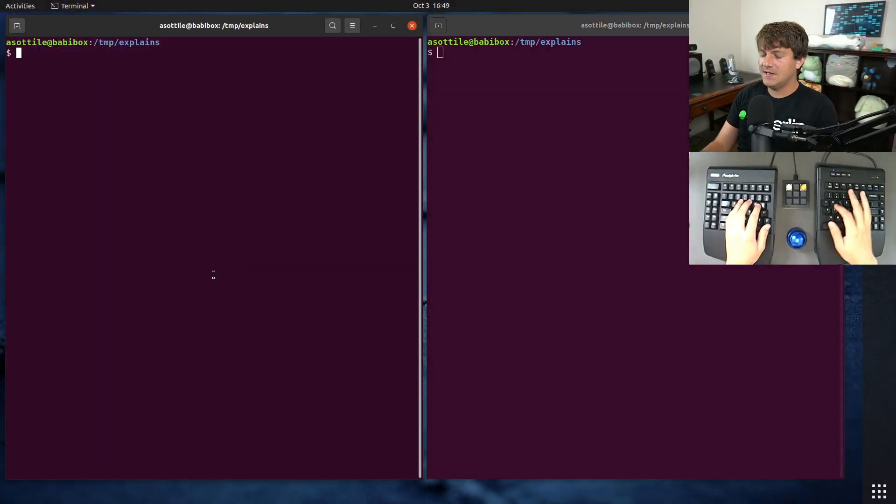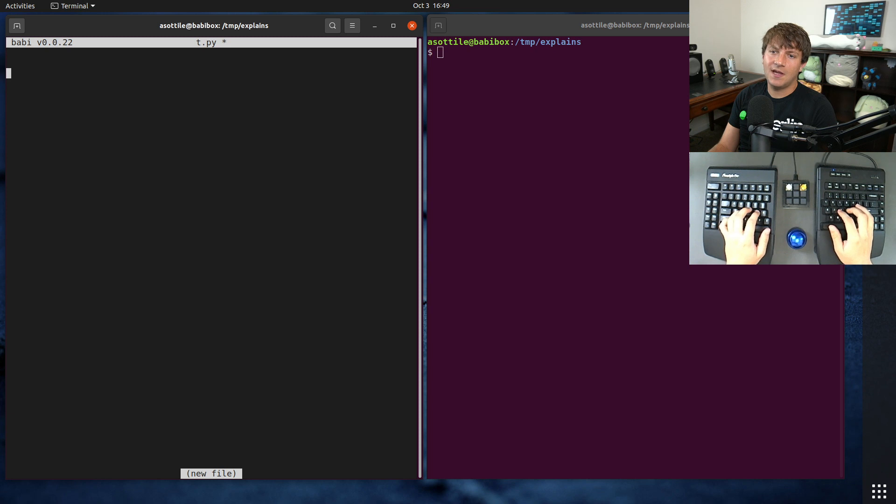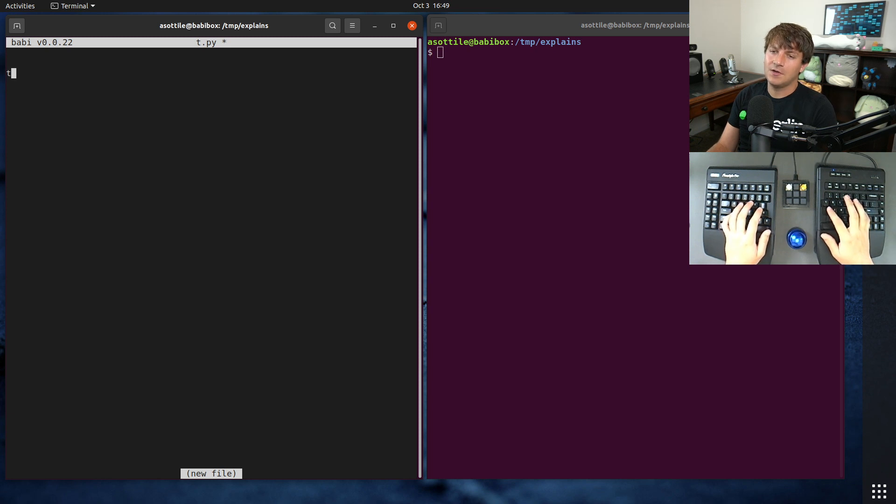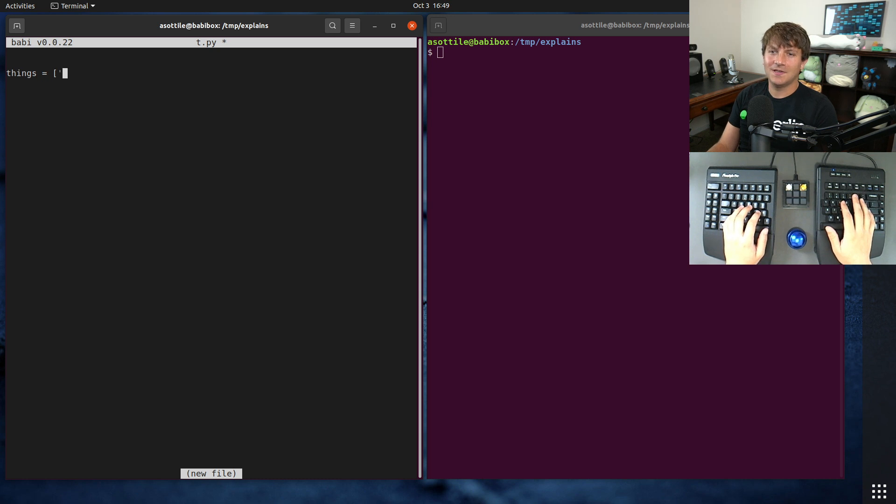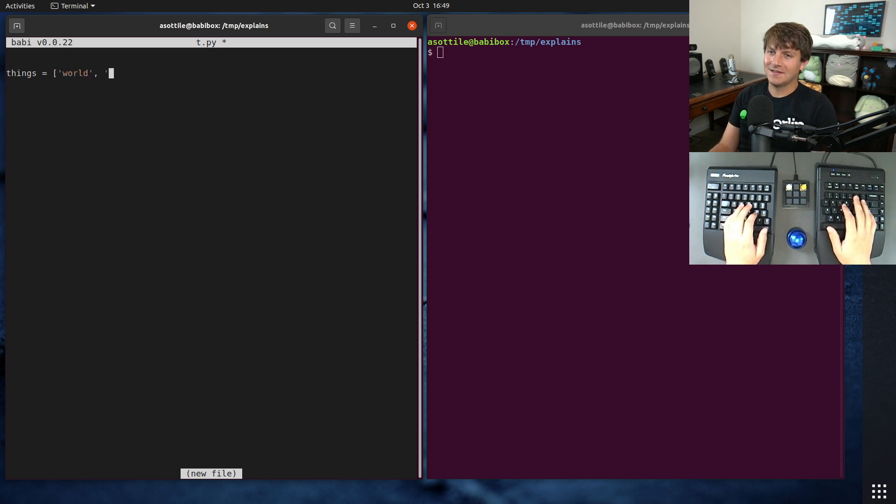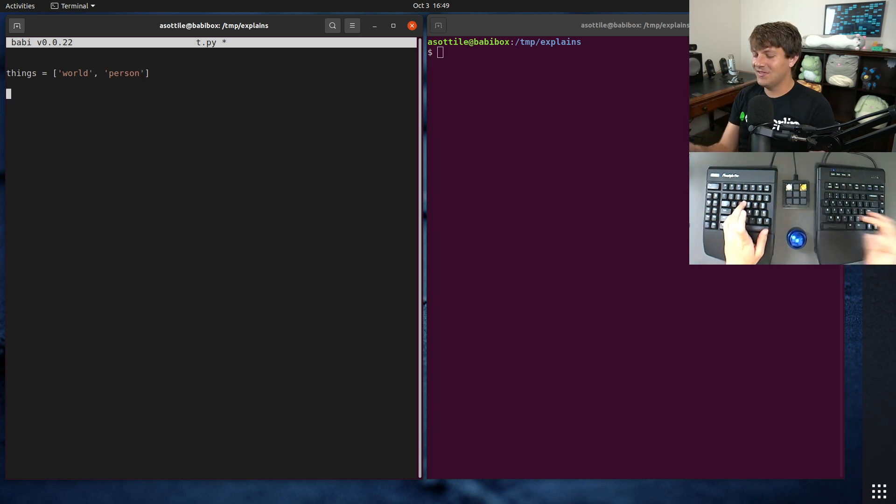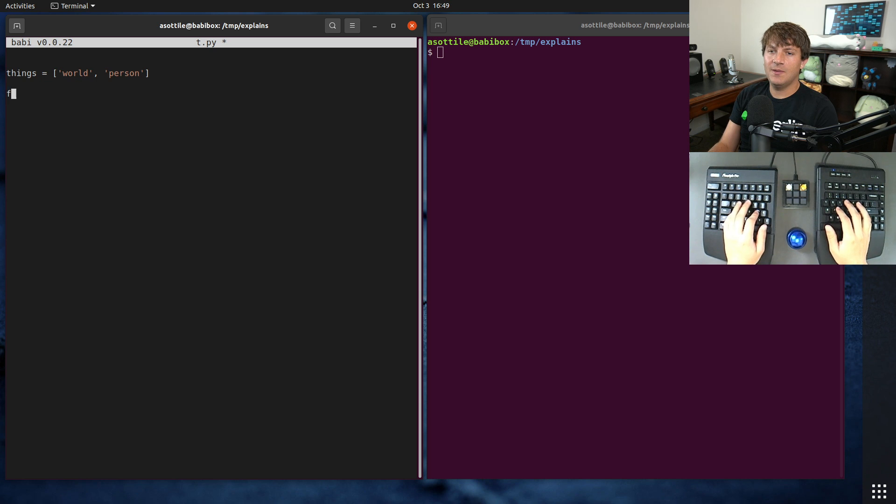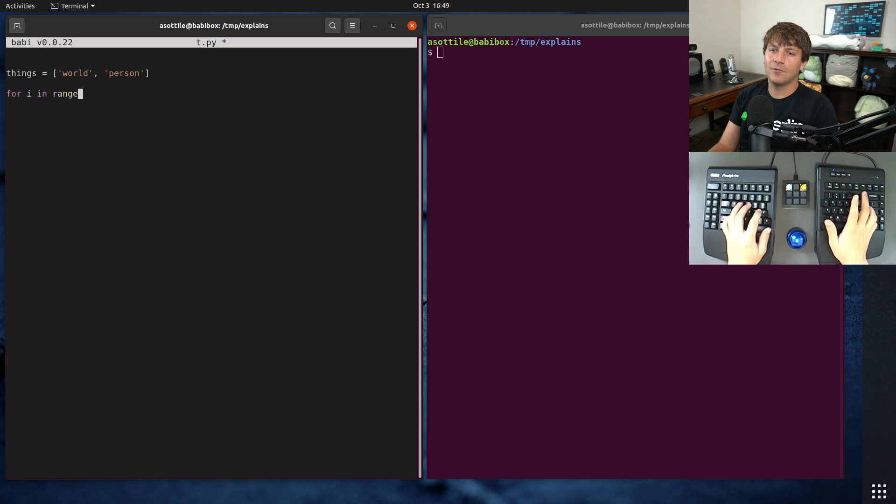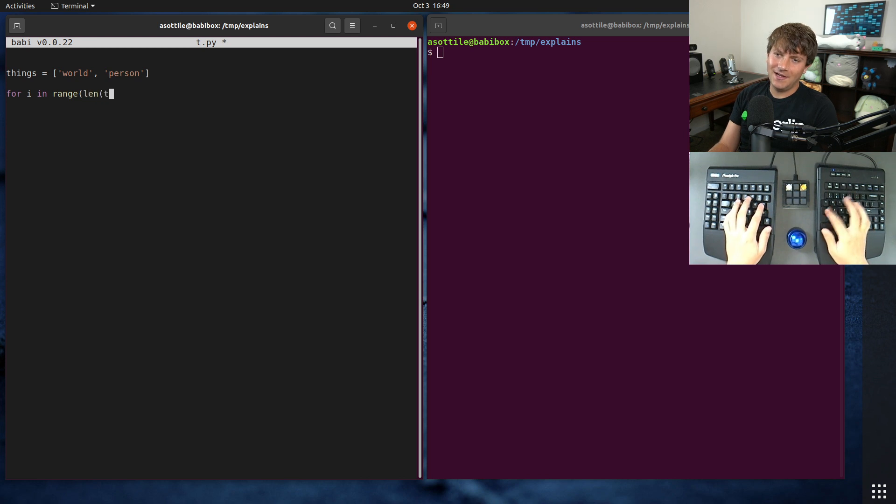Okay, so the problem that I see a lot is in a Python script - say we have some things that we want to say hello to, like 'world' and 'person'. Say we had more things like that. I often see a mistake where people will do for i in range, range len of things.